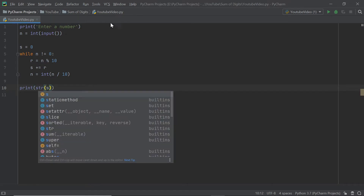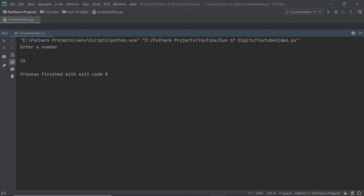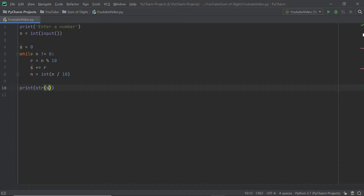Let's test this out before I explain what's happening. I'll enter the number 394, and it says 16 — because 3 plus 9 plus 4 equals 16. So our program works flawlessly. Now let me explain what each line of code actually does.